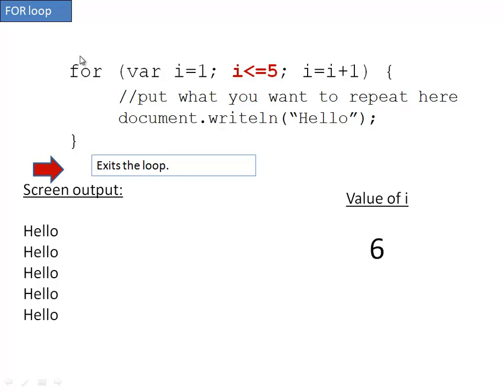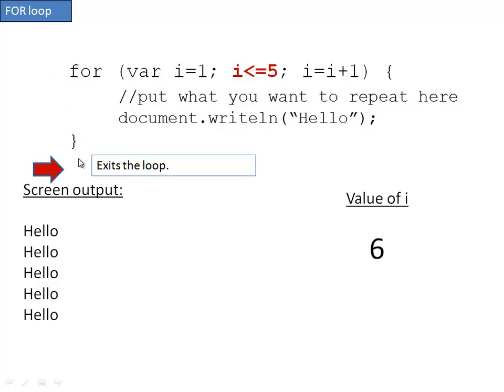Usually for loops or any type of loops are inside of other parts of the program. So it would be doing its thing, hit the for loop, do what it needs to do, and then it would exit the loop right on this next line and continue on doing whatever else you're asking it to do. And that's a for loop.